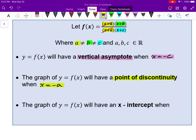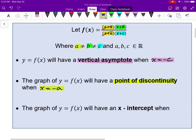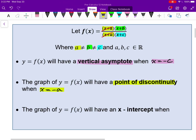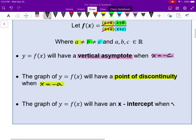X-intercepts occur whenever our numerator equals zero, so that's when x equals negative b. Notice if x equals negative a, that won't be an x-intercept because it cancels out from the denominator — that'll actually be a point of discontinuity there.